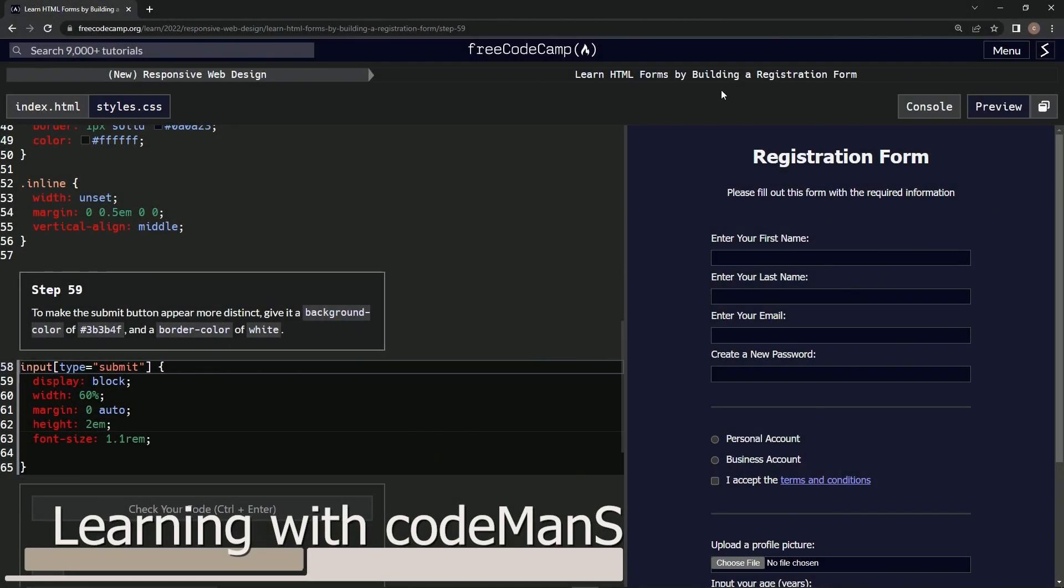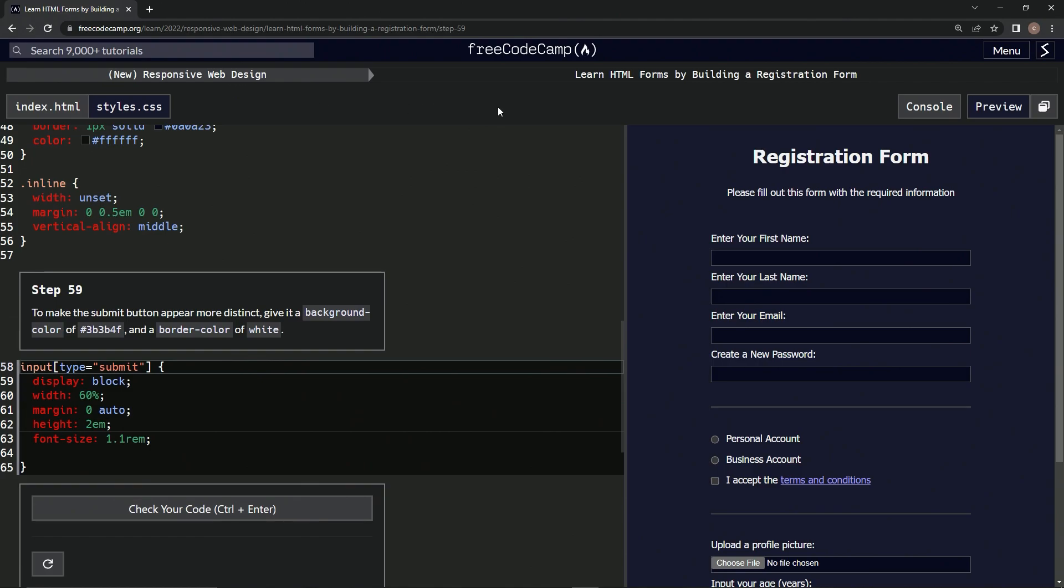All right, now we're doing FreeCodeCamp New Responsive Web Design and Learn HTML Forms by Building a Registration Form, Step 59. To make the submit button appear more distinct, we're gonna give it a background color and a border color of white.